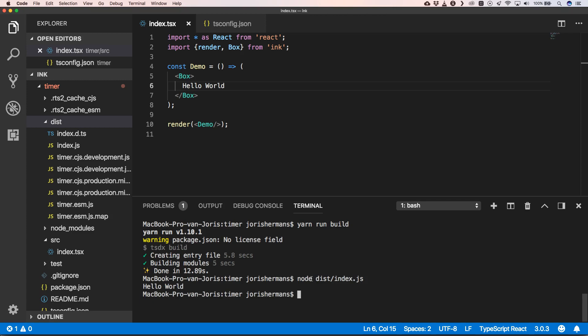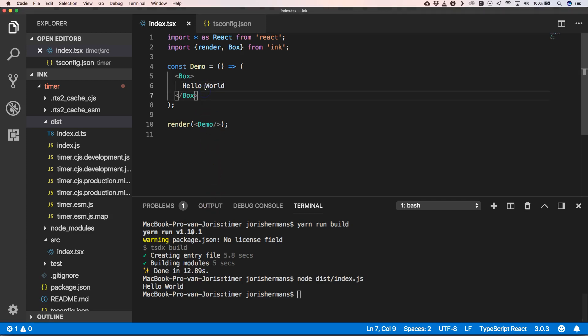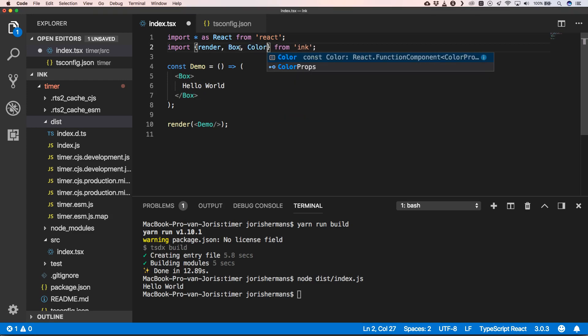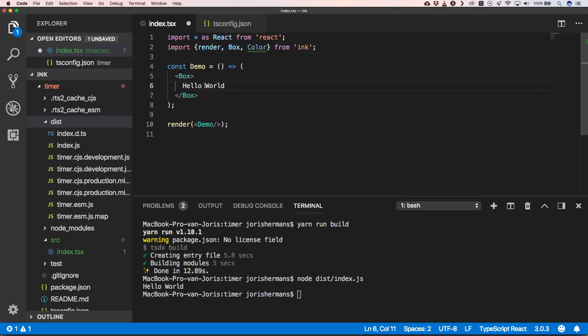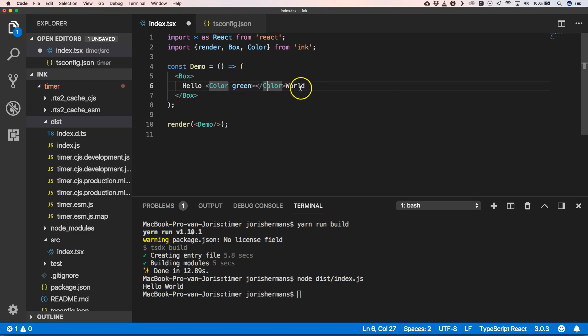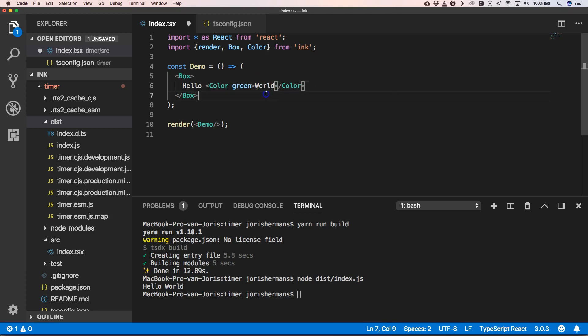It's very basic, I know, but it's cool. Imagine that we want to create some color around it. Well, you have something here like 'color' and then we can have a tag here, 'color green', and we can put 'world' here. But you can't use this because we are writing something for the console.